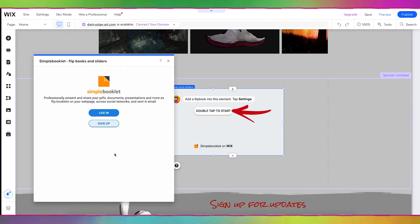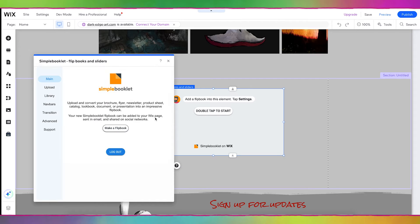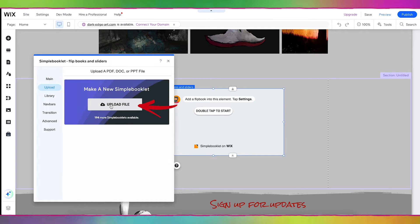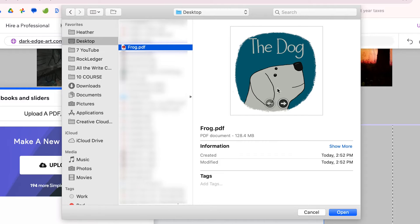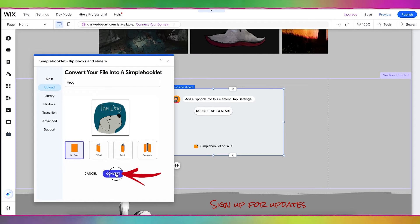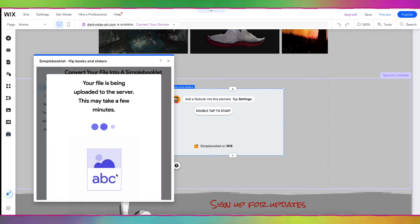I'll double tap to start. Here you can log in if you already have an account or you can sign up. Once you're all logged in, go over to Upload, and here you'll just upload the PDF of the inside pages. I'm going to grab that PDF and click Open, then click Convert.